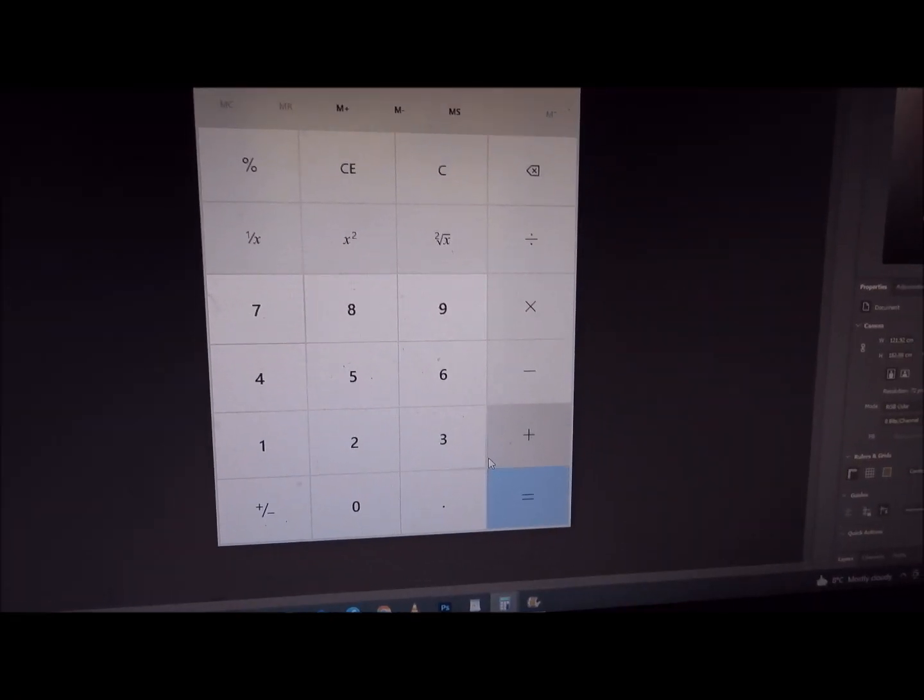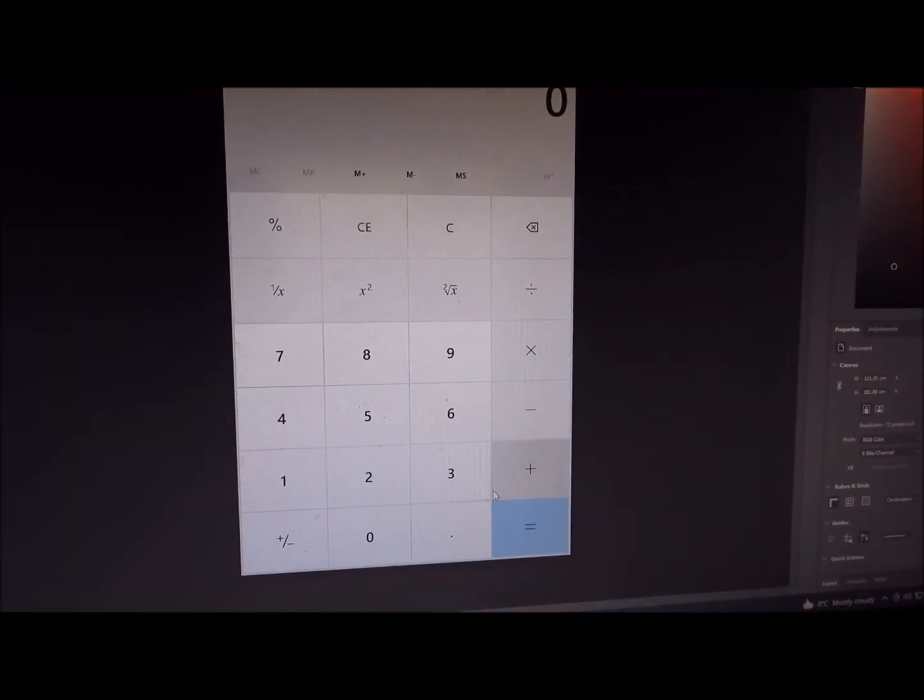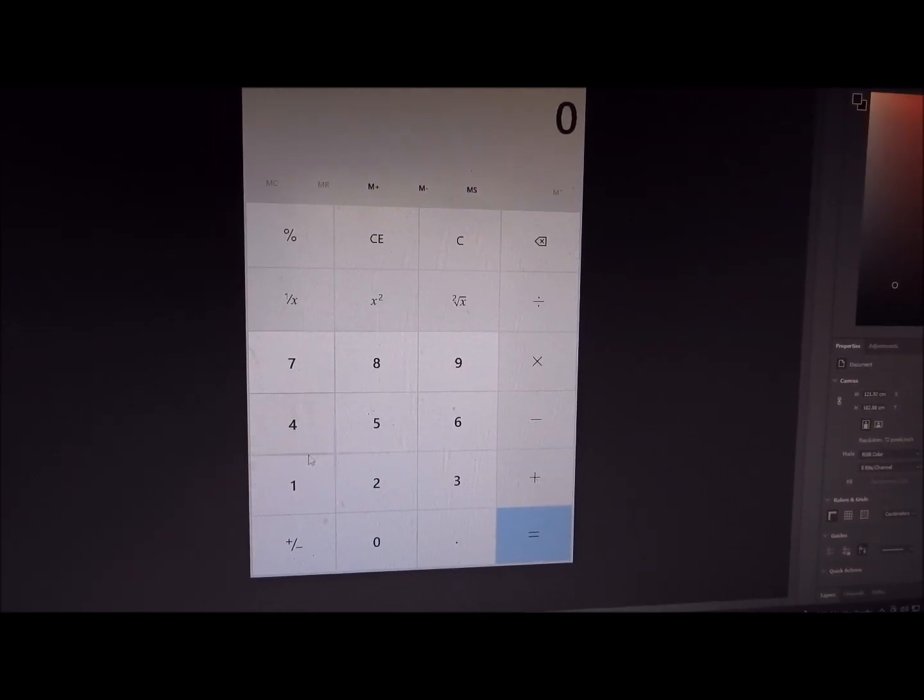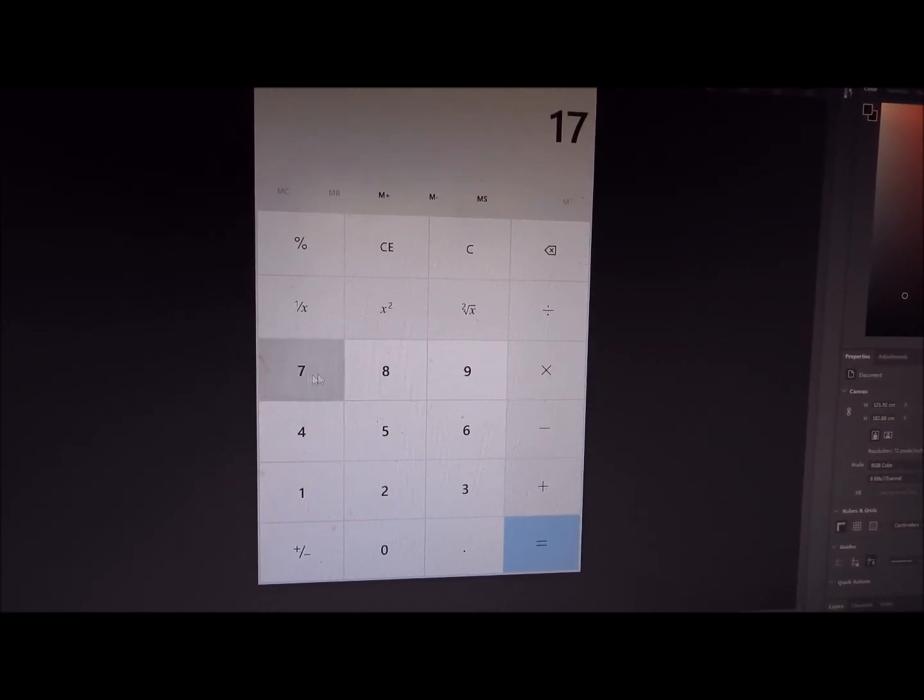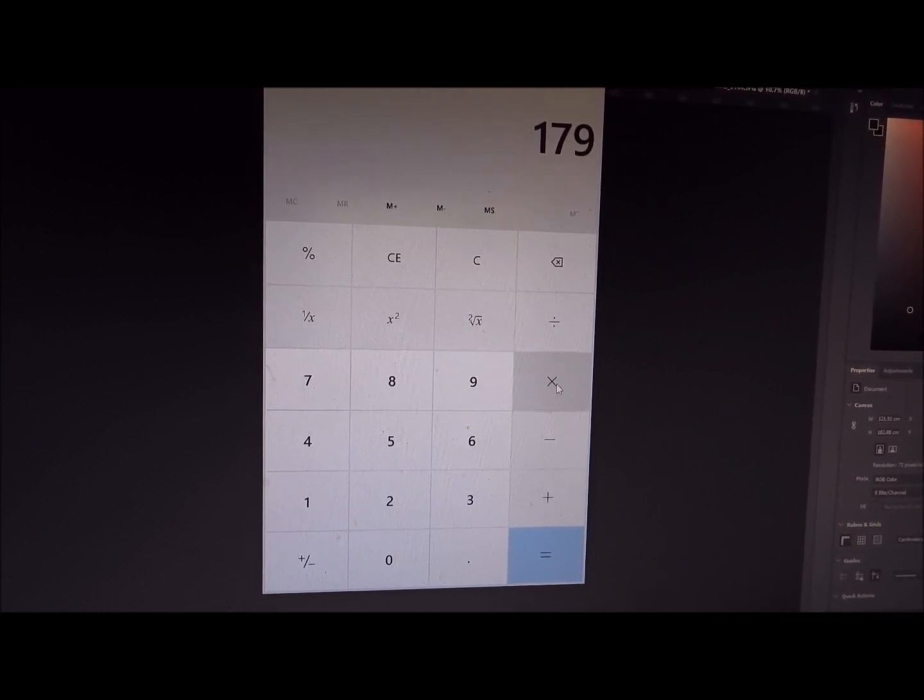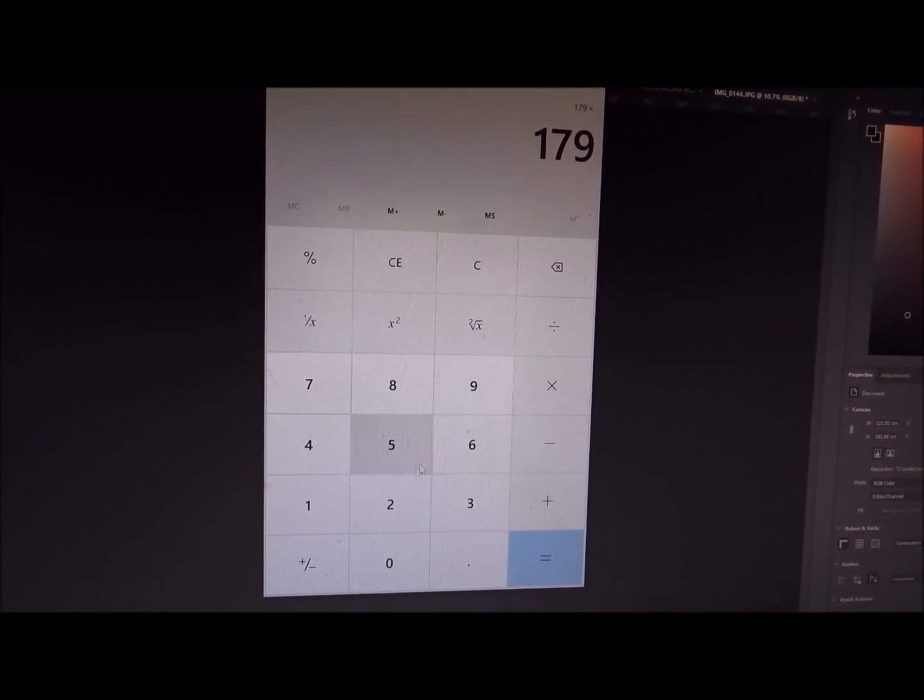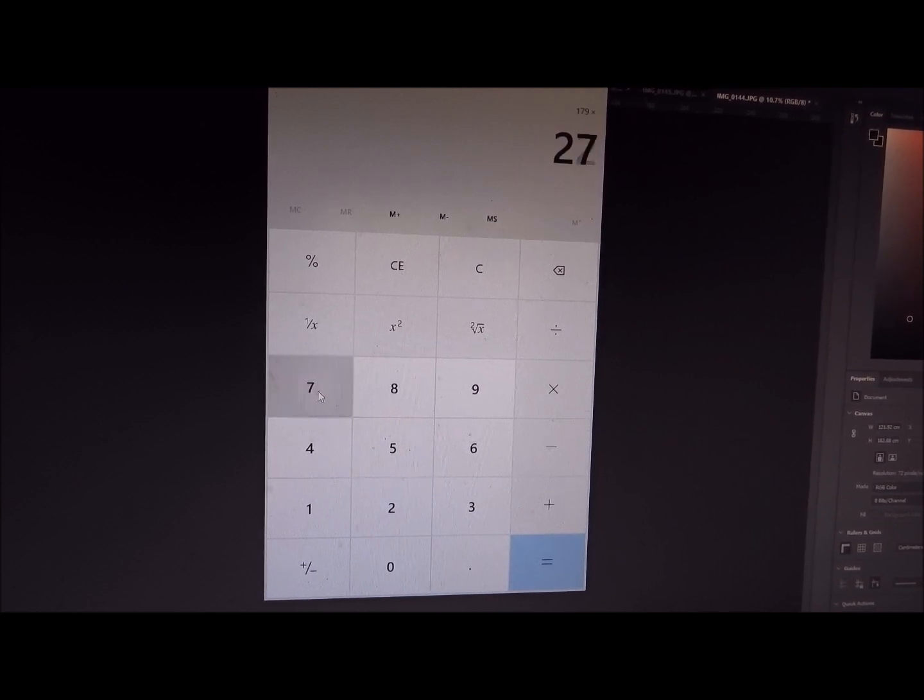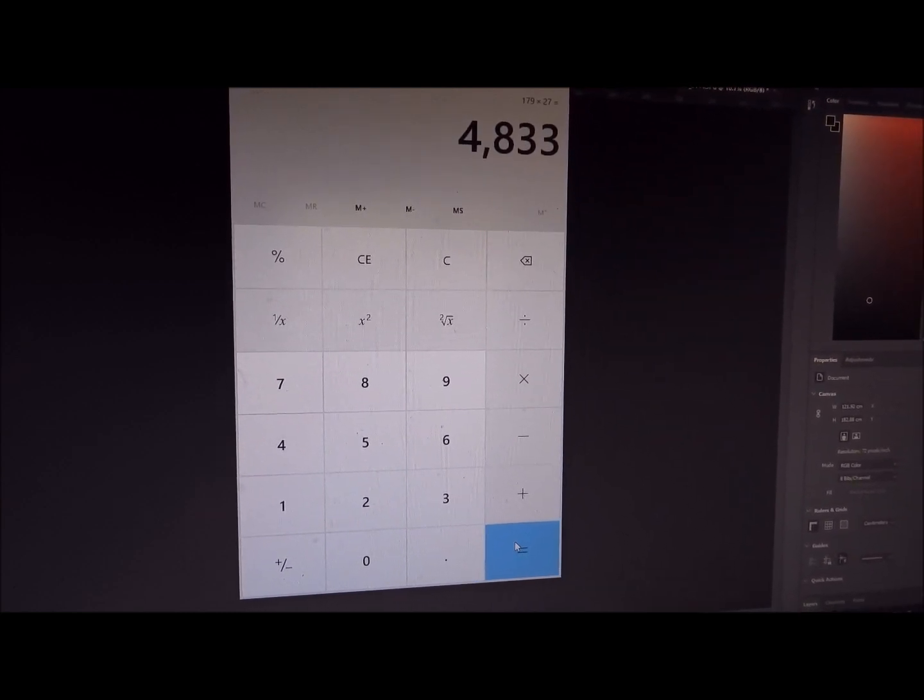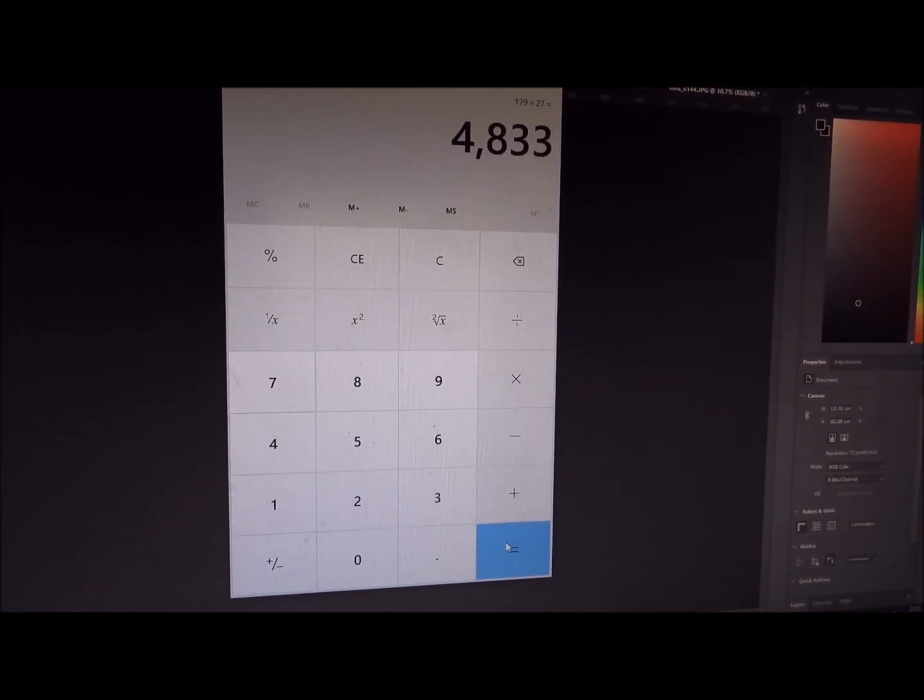So let's do the incredibly simple mathematical calculation. The length of the area occupied by the crowd was 179 metres and the width was 27, so multiplied by 27 equals 4,833 square metres.